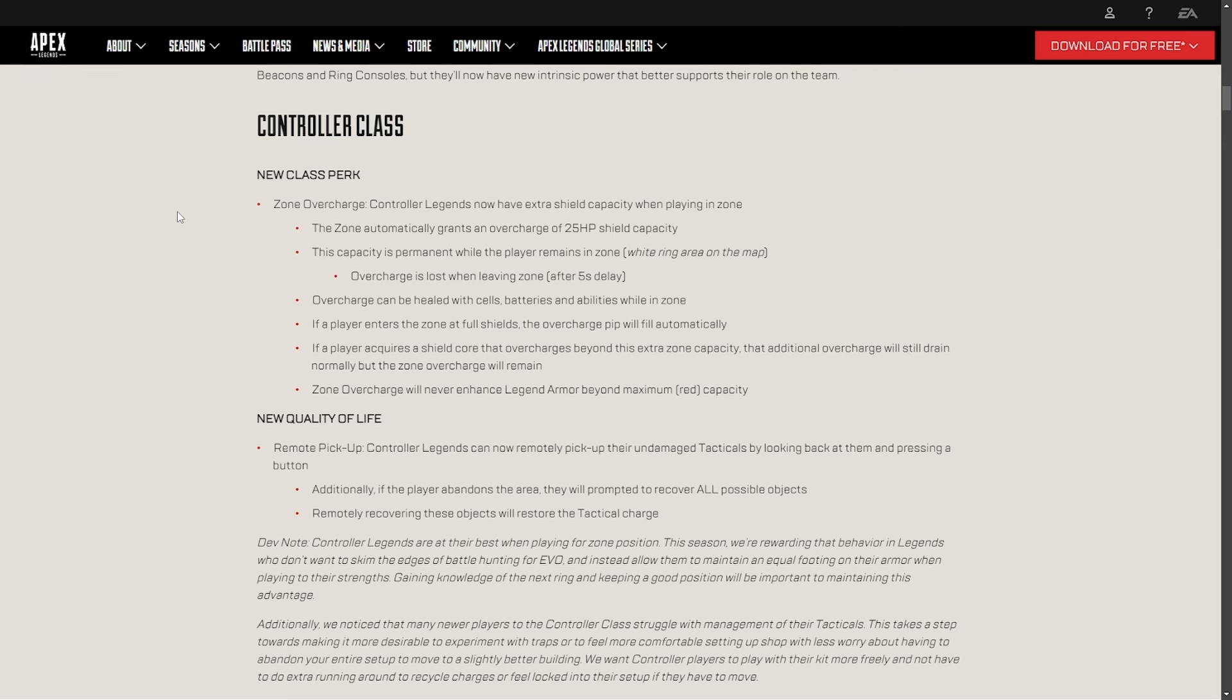The fact that they are going to have 25 HP when they're in zone, so it's going to be an overshield. So if you land in zone, the zone closes, you get your first dosage. If you're dropping onto an area and it's in zone, you're going to have blue shield while the rest of your teammates and the rest of your enemies, unless they're controller legends as well, are going to have white shield.